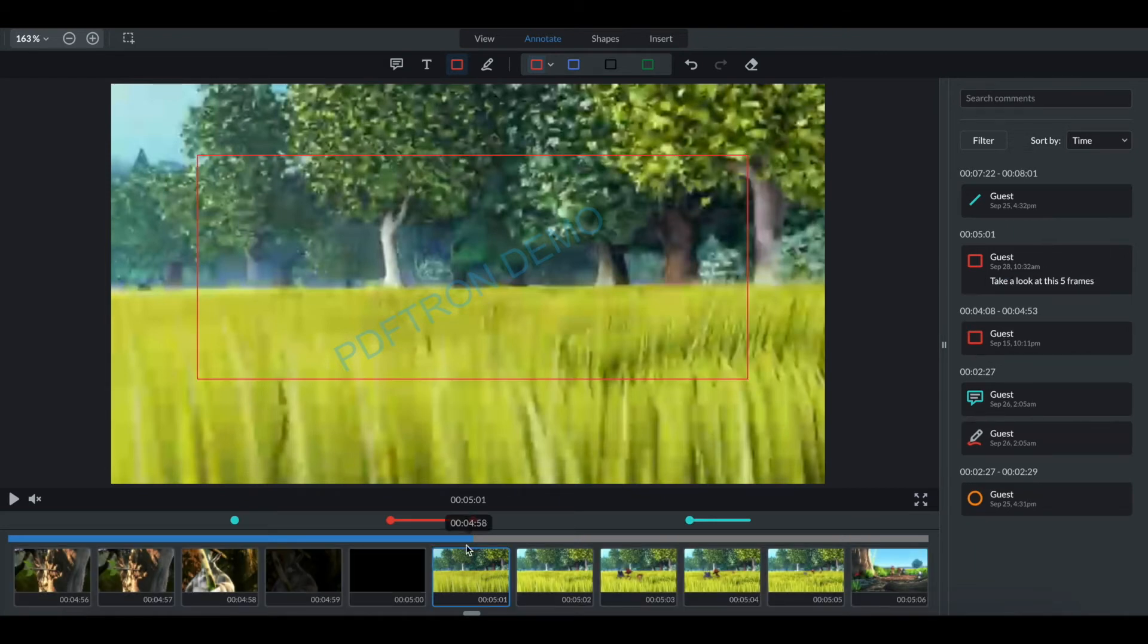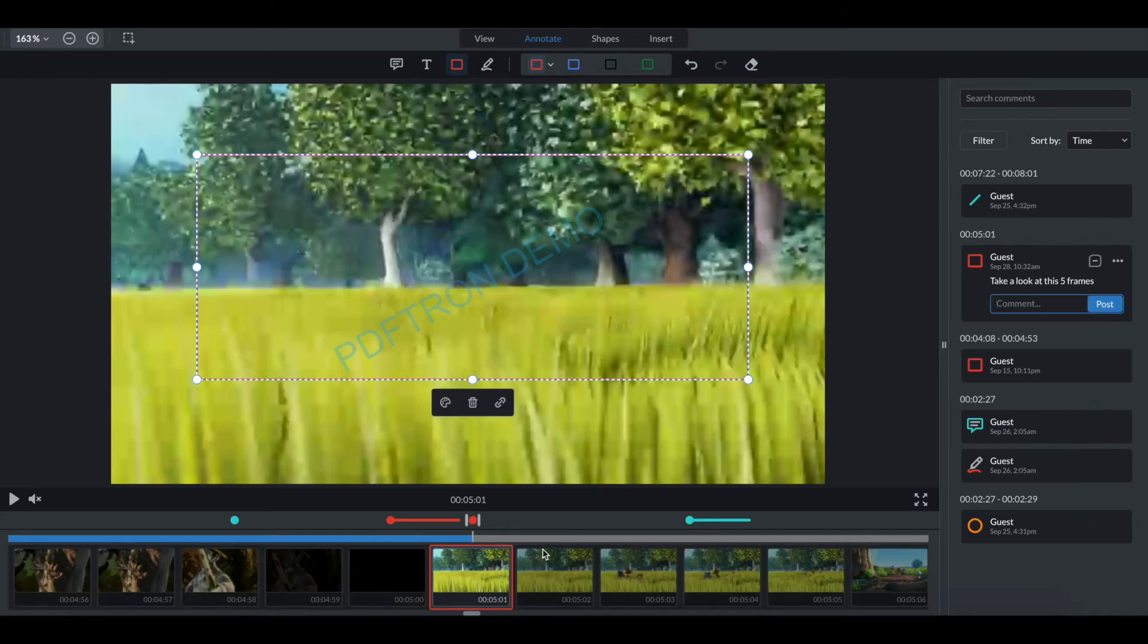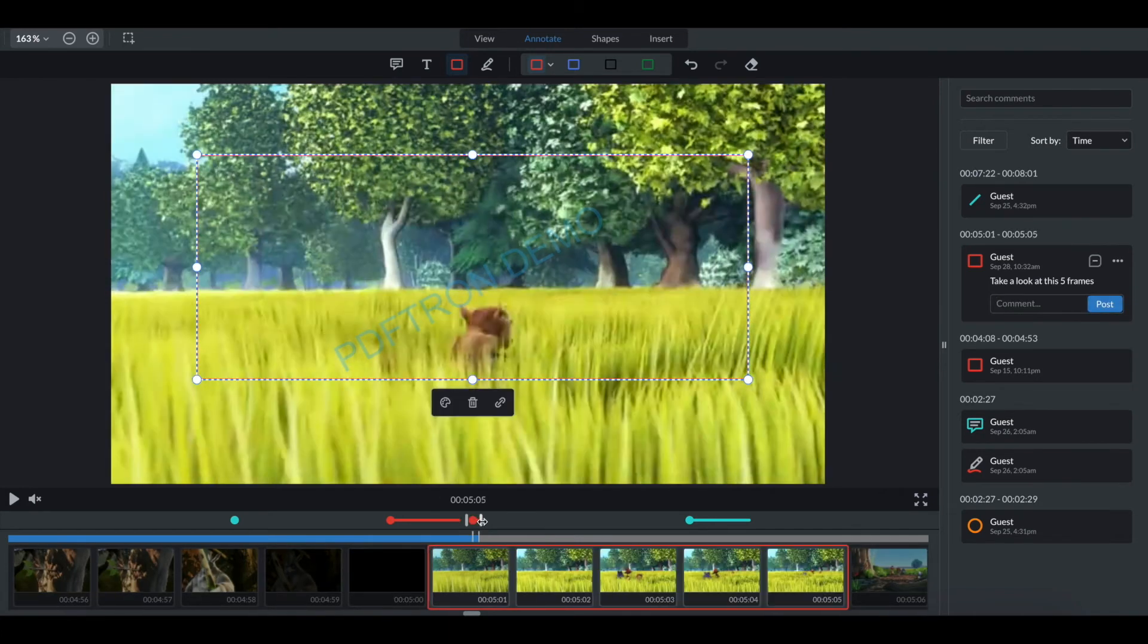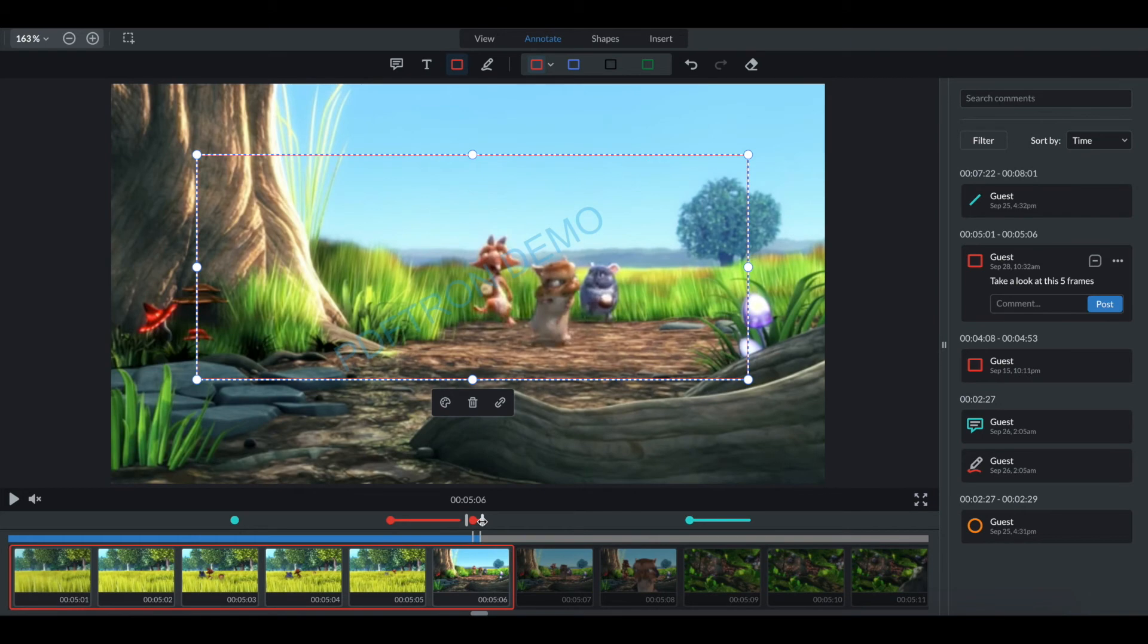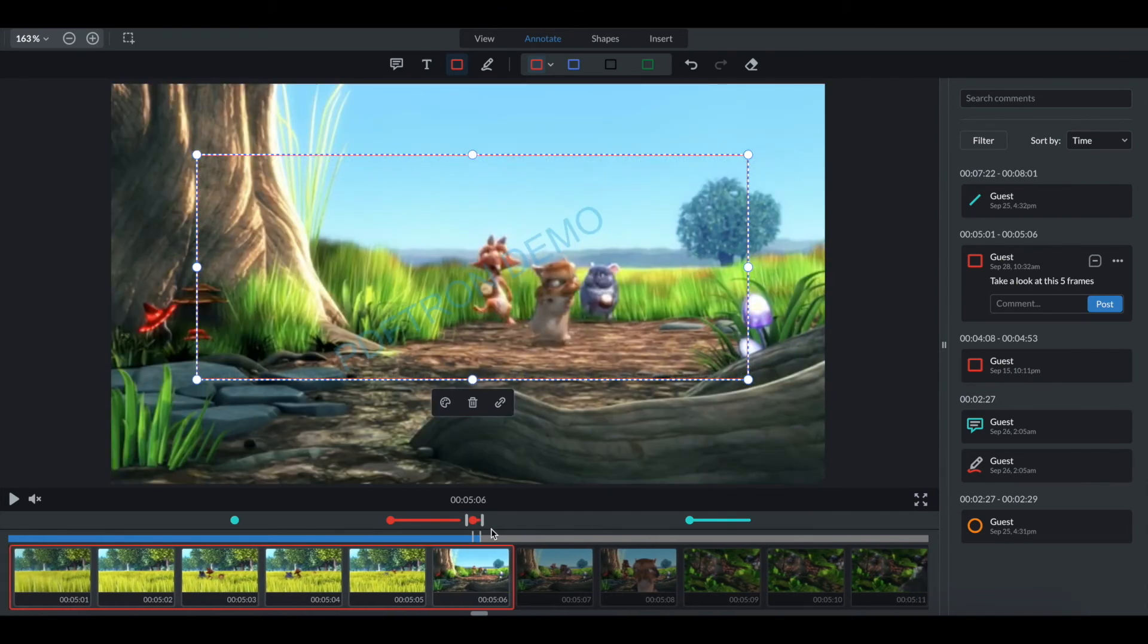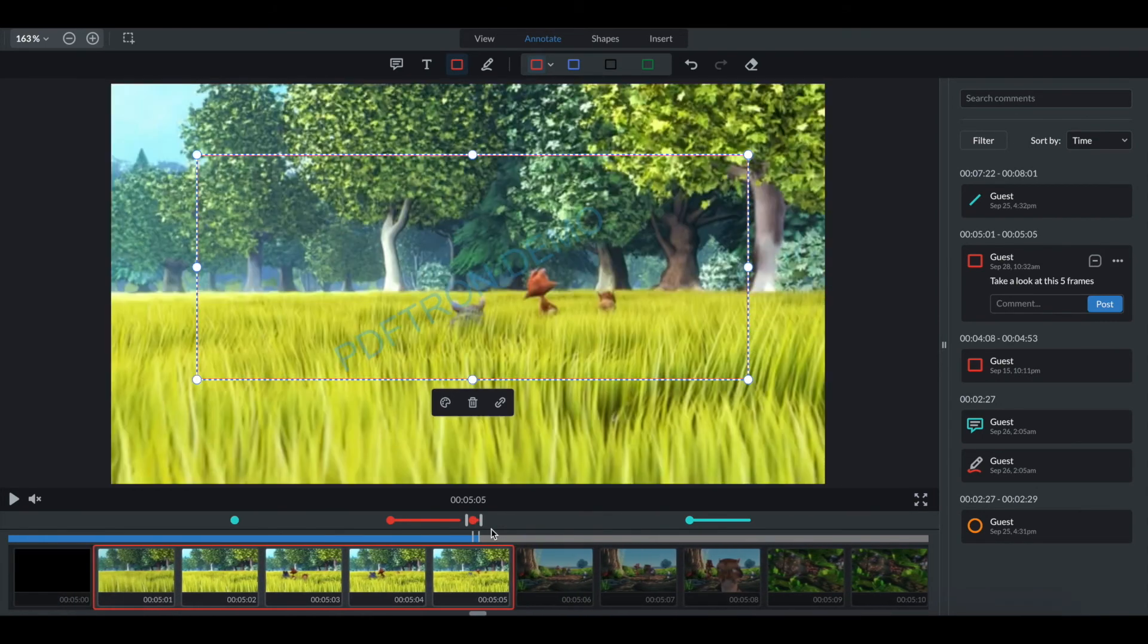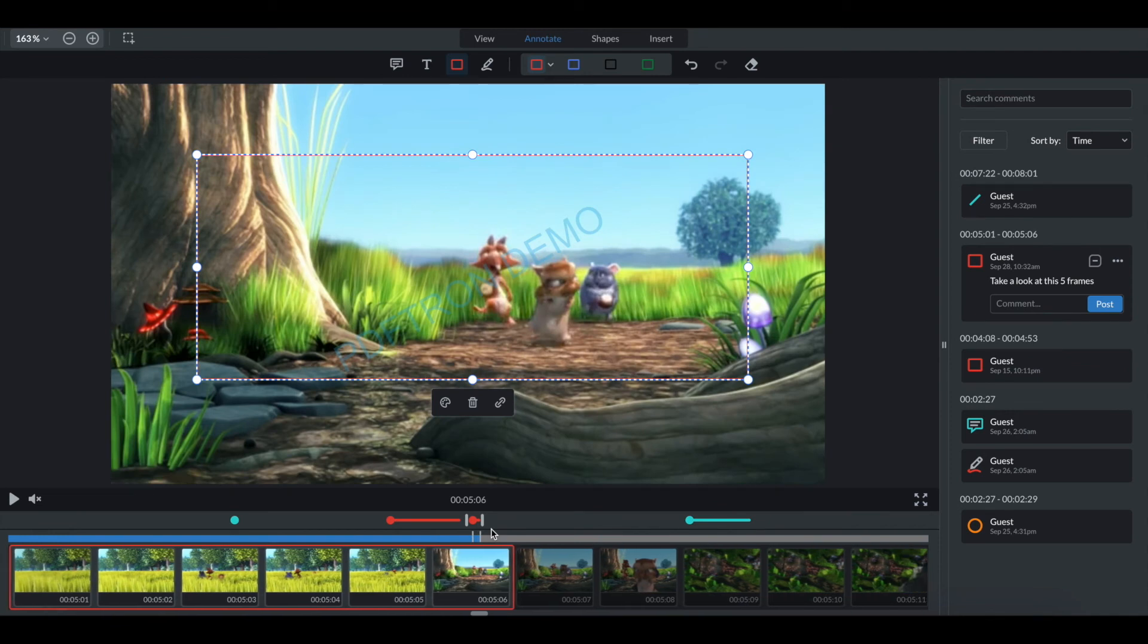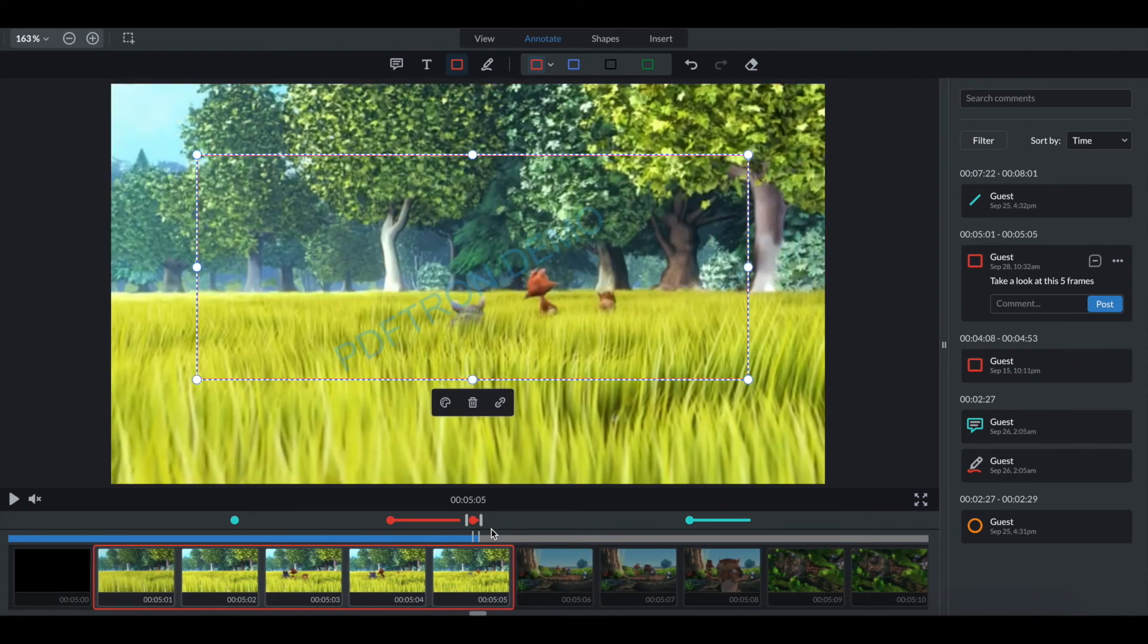And now we can pick up the first frame and drag it over across multiple. And then we can use the arrow keys as well for that precision to adjust it back and forth.